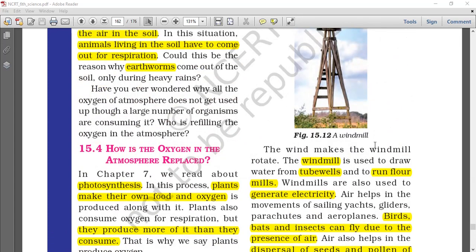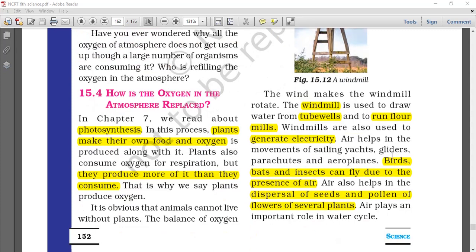Wind is used to rotate windmills, which operate tube wells, run flour mills and generate electricity. Due to the presence of air, movement of sailing yachts, gliders, parachutes and aeroplanes is possible. Birds, bats and insects fly only due to the presence of air. Air also helps in dispersion of seeds and pollens of flowers of different plants, and plays an important role in the water cycle by transferring clouds from one place to another.